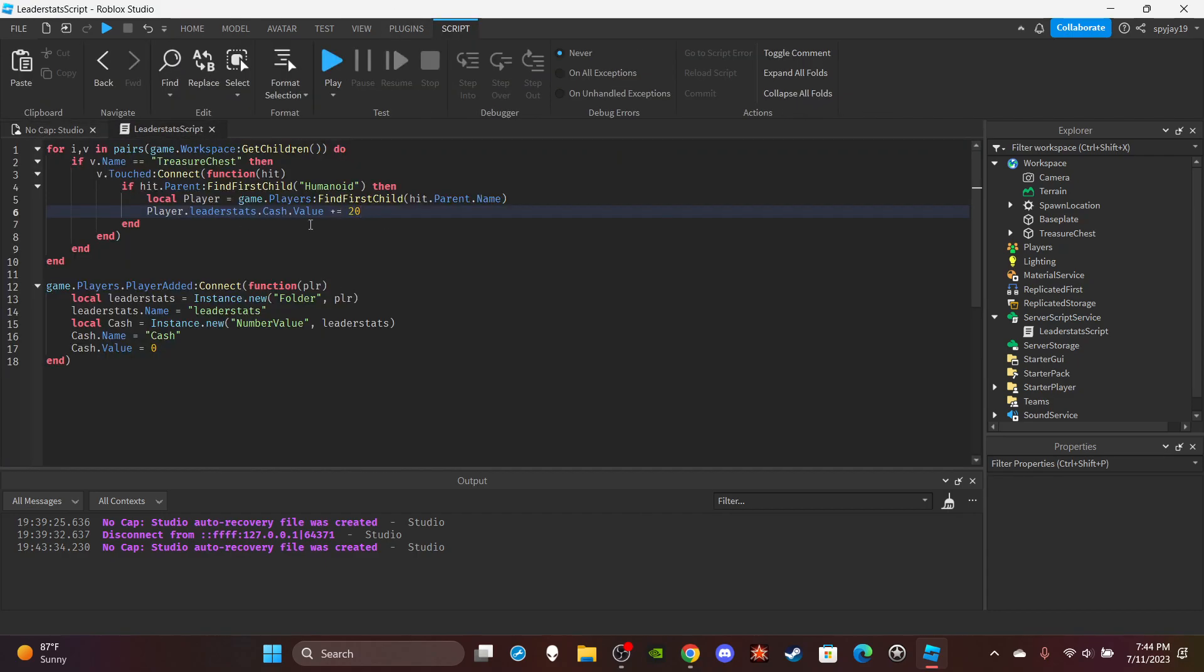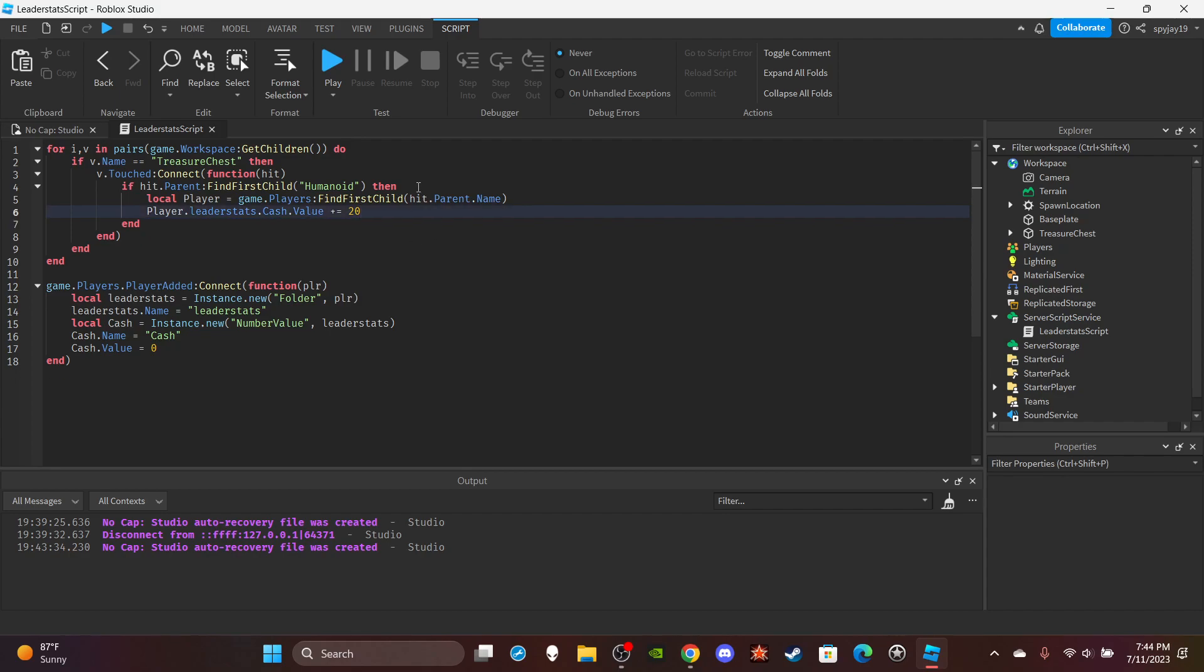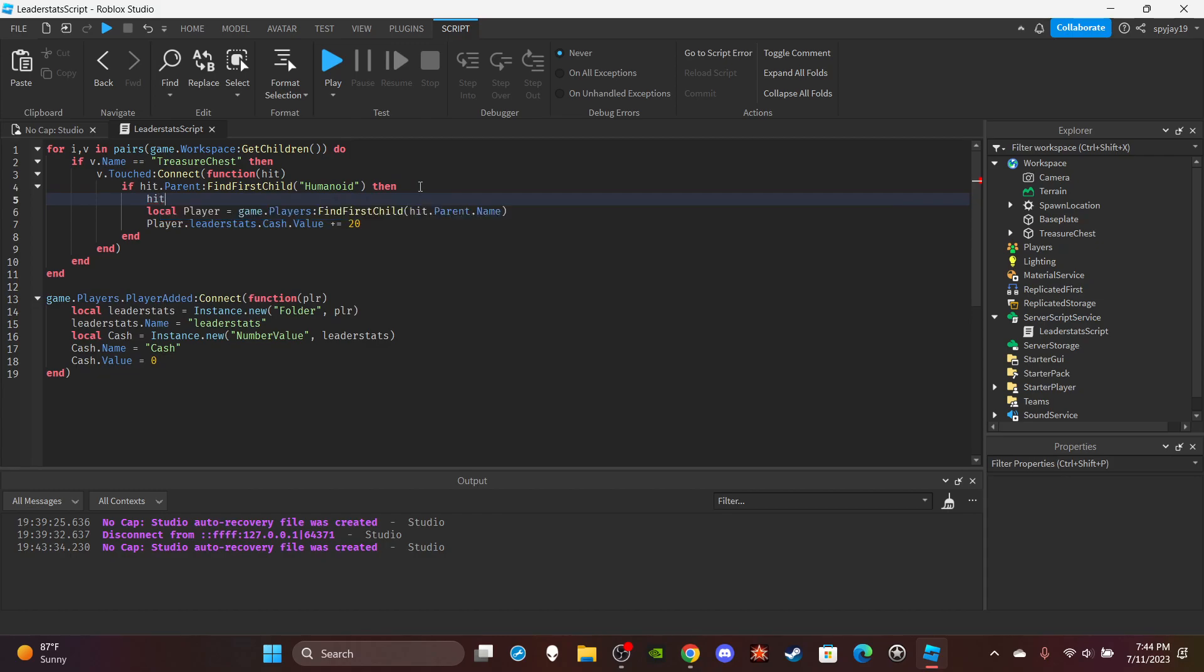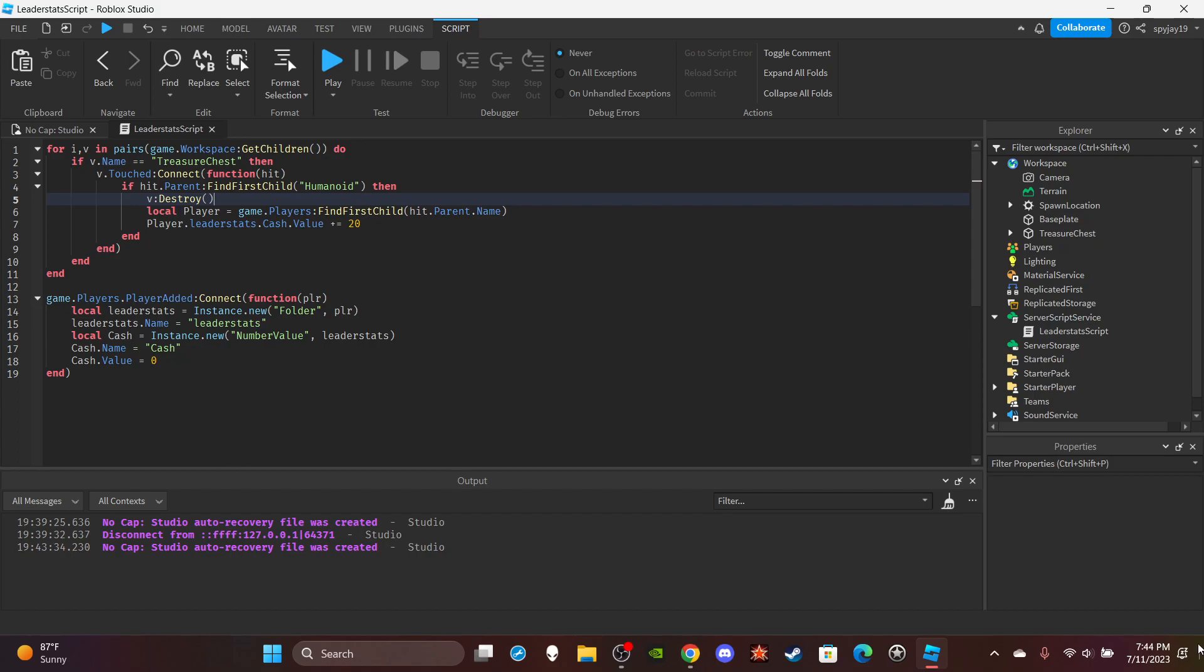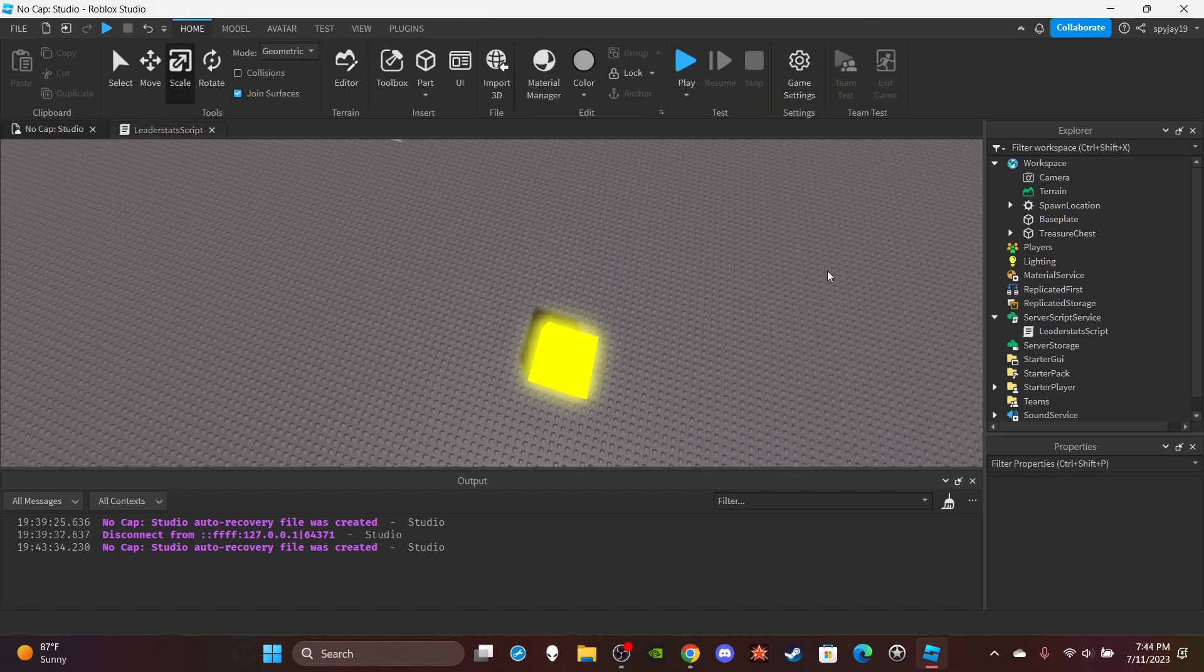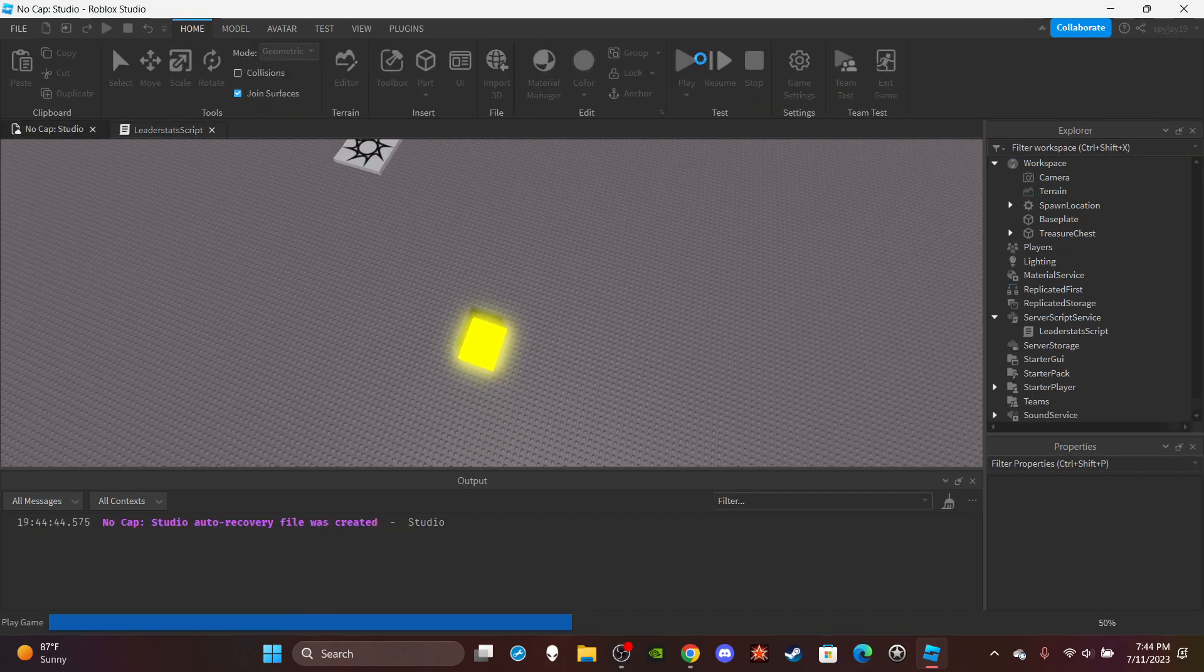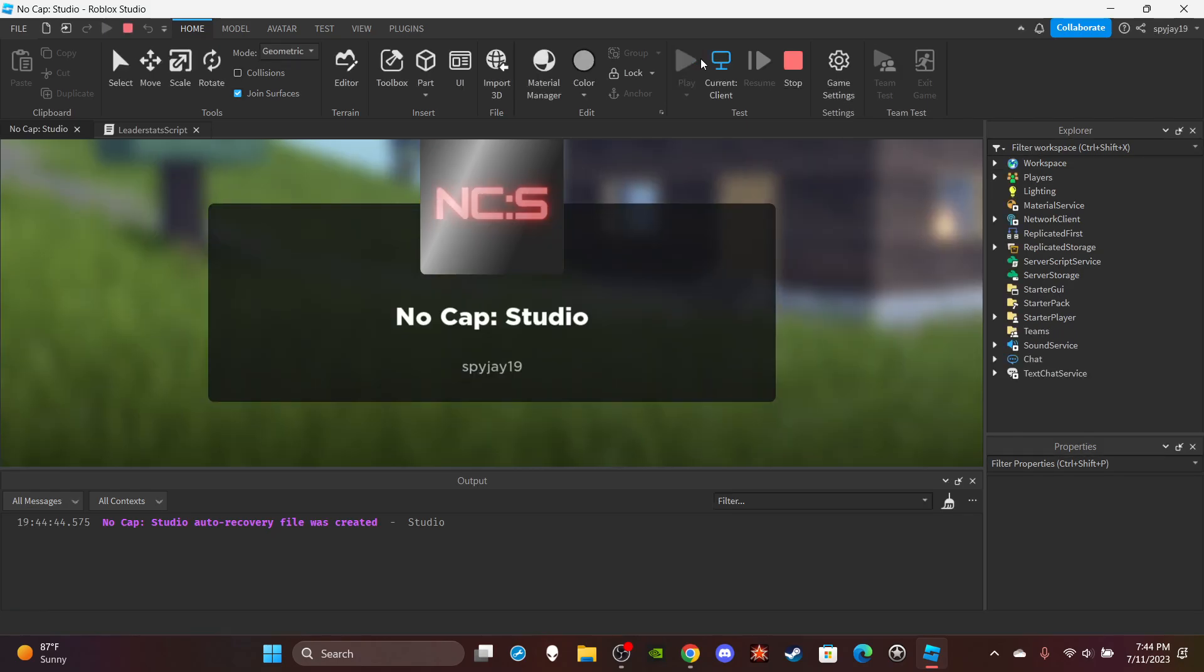Then after, you want to destroy it. Like as soon as the player touches it, you want to destroy it. Actually yeah, let's make that the first thing. Upon a player touching it, you literally want to destroy it, so I'm going to do v:Destroy().